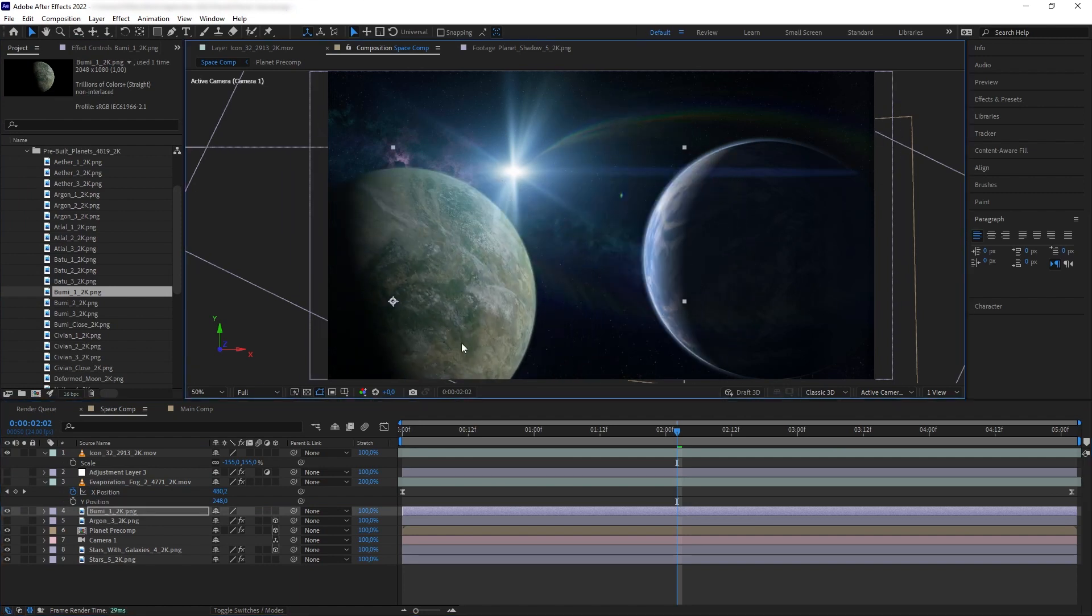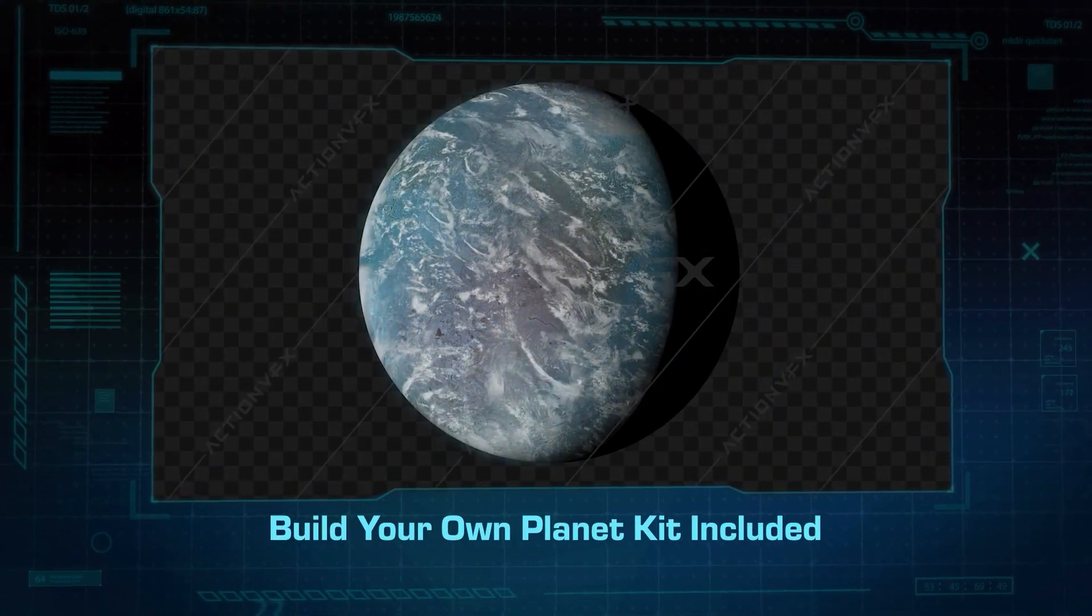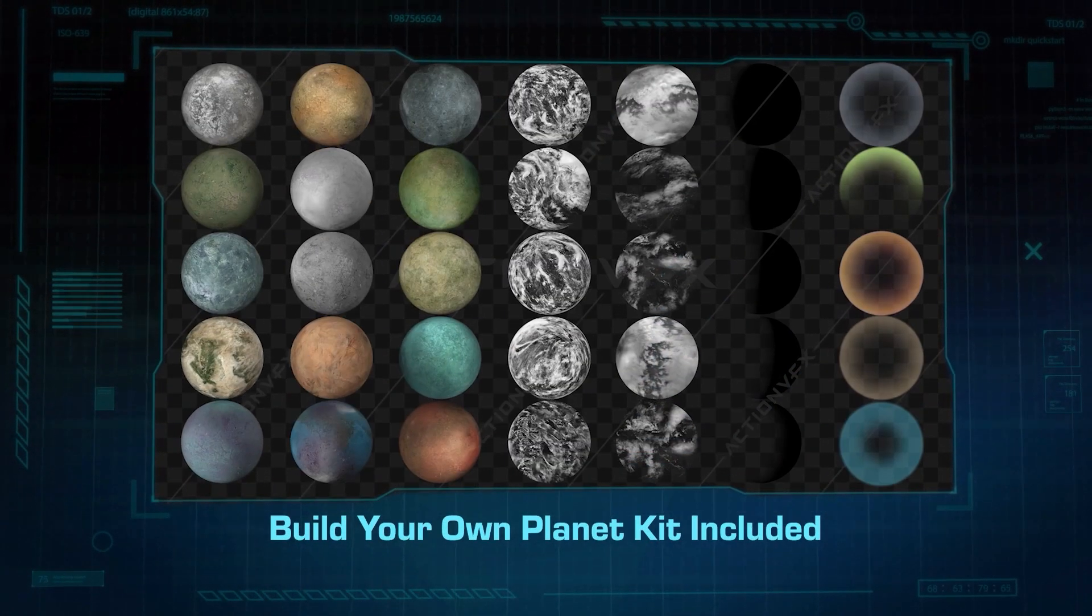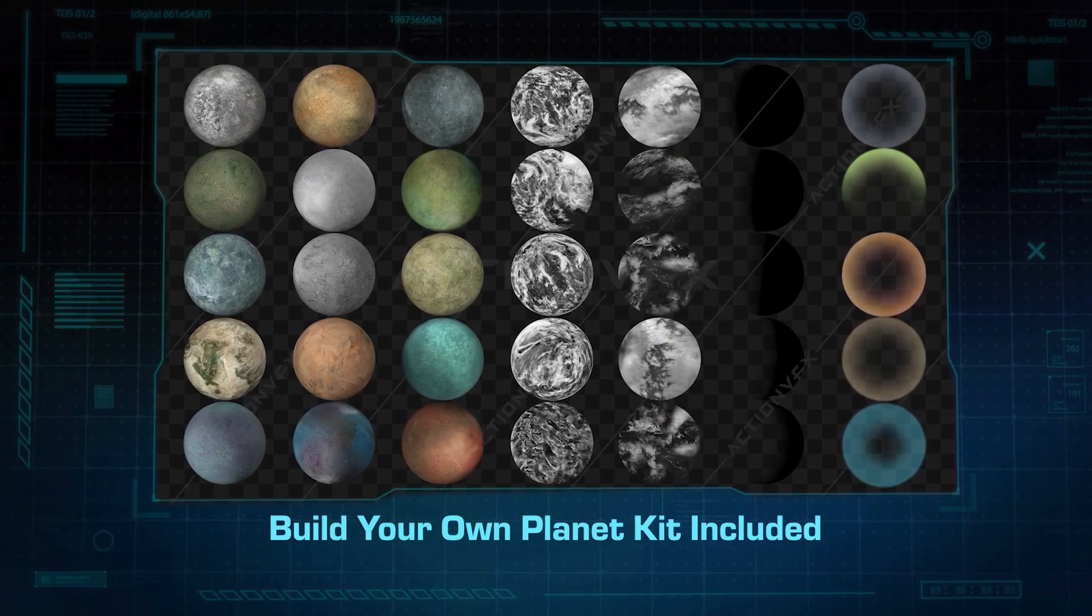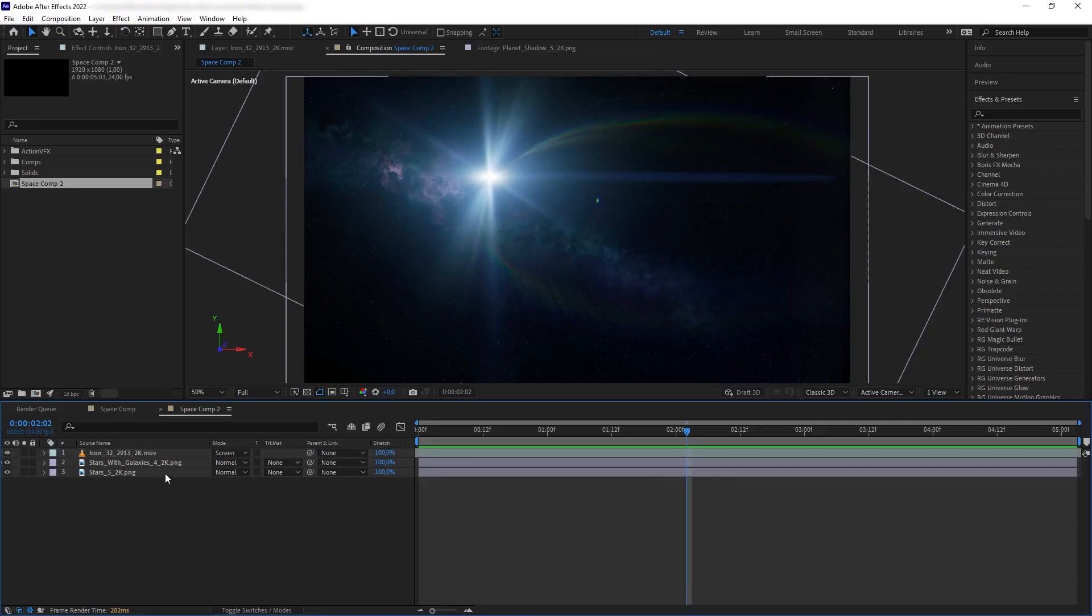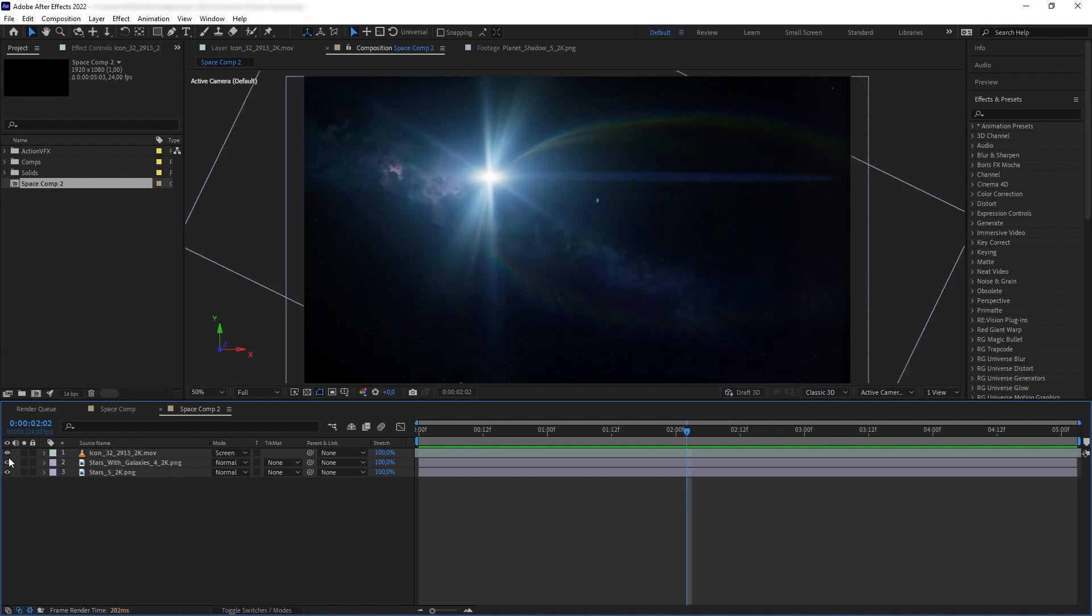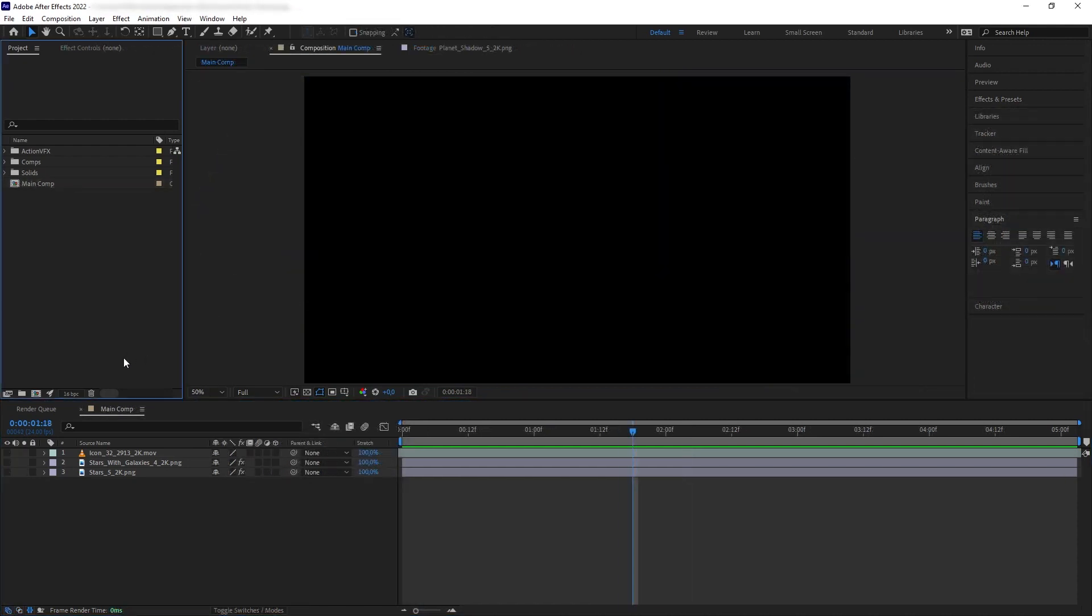Or you can design your own planet by mixing and matching the different separate elements that we provided in the Build Your Own Planet kit in the collection. So, we already have our main environment composition here. We have the background stars and then the sun, and I want to put the planet on the right side here. So, let's build our planet.